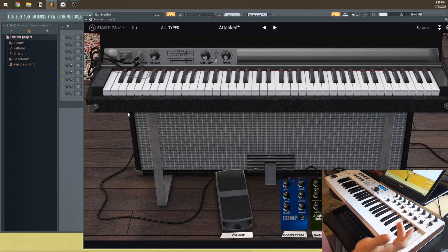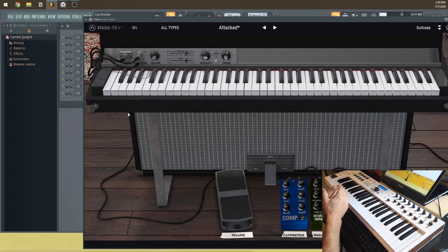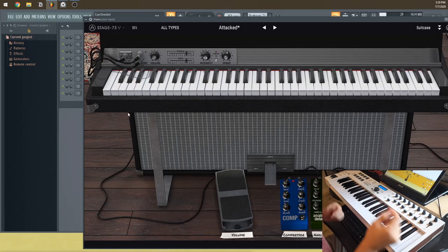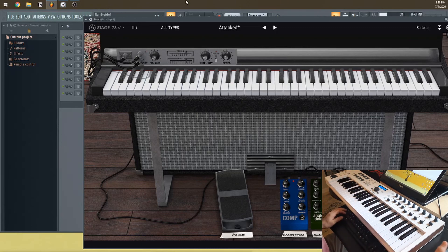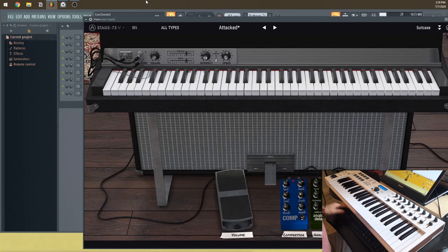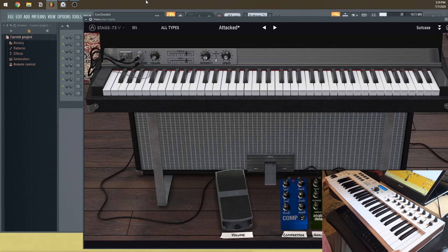Once you have everything set up it's really fun to play with and you can see how quickly you can switch between instruments. I hope you learned something and that it was clear enough to follow. I'll probably redo this at some point to make it more in-depth, but that's how you set this up. Let me know if you liked it and I'll make more. See you guys!